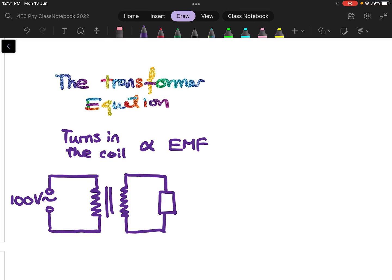Hello everyone, this is Mr. Choi, and in this video I will be introducing the transformer equation to you, and I will be sharing with you some of its applications as well.